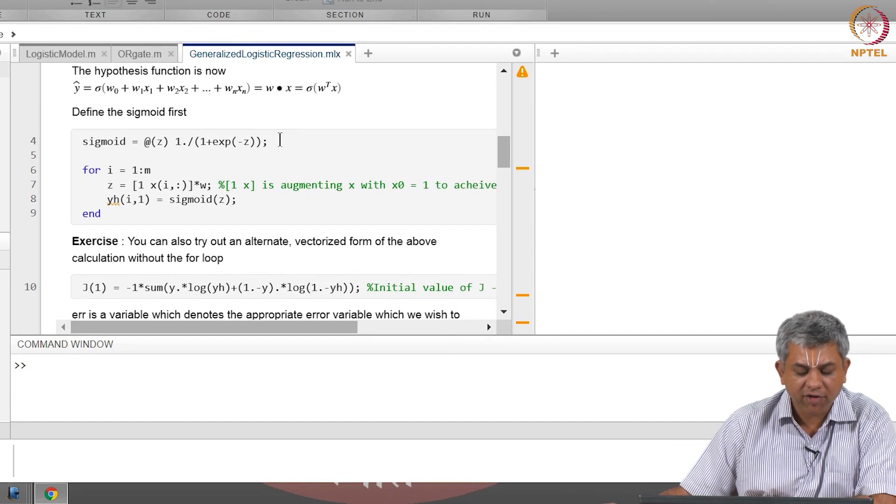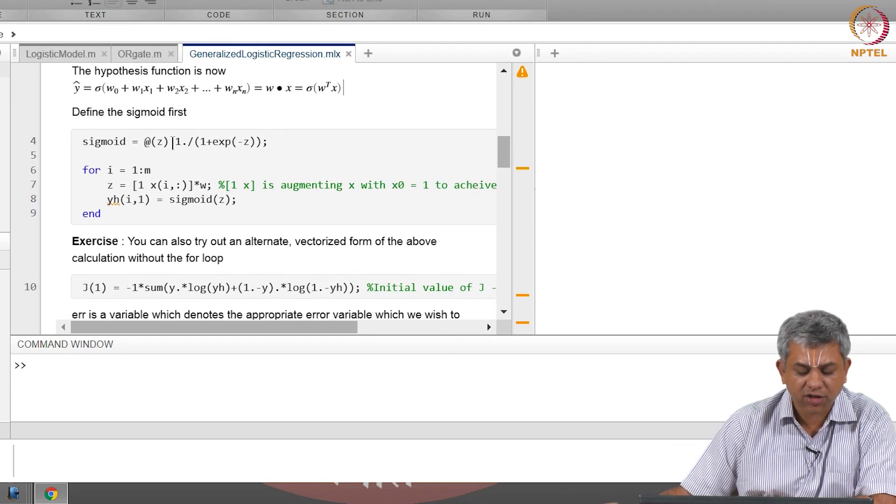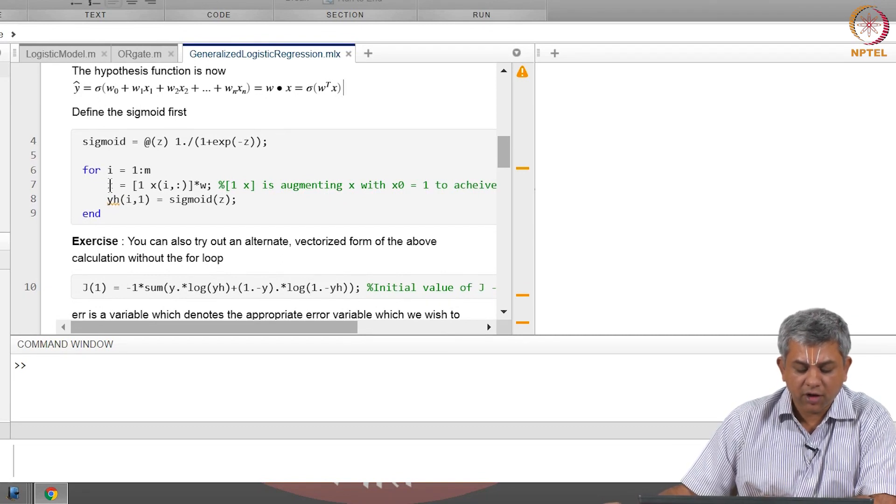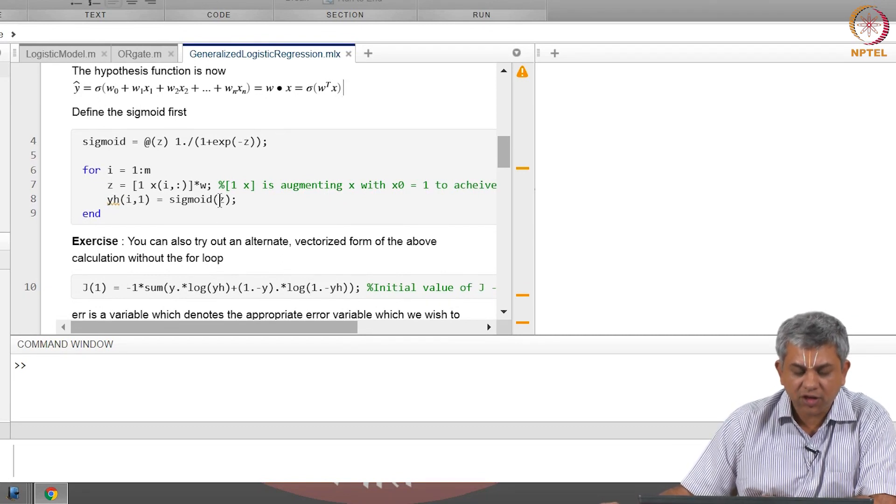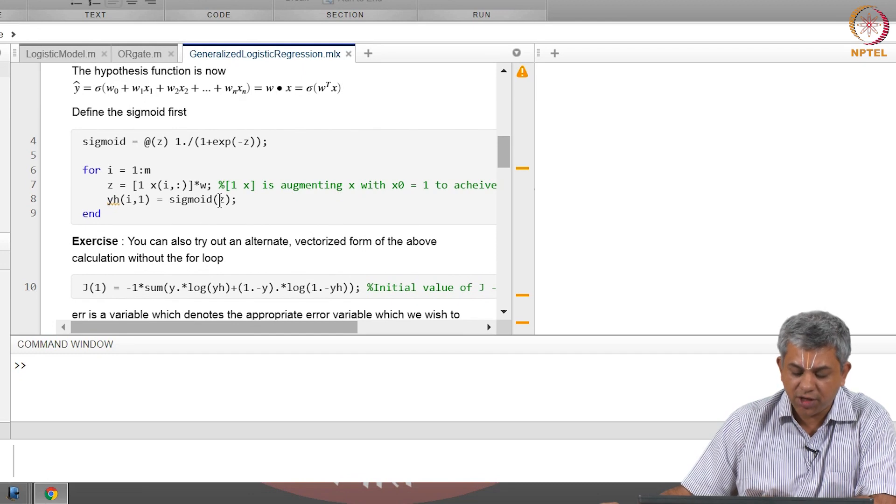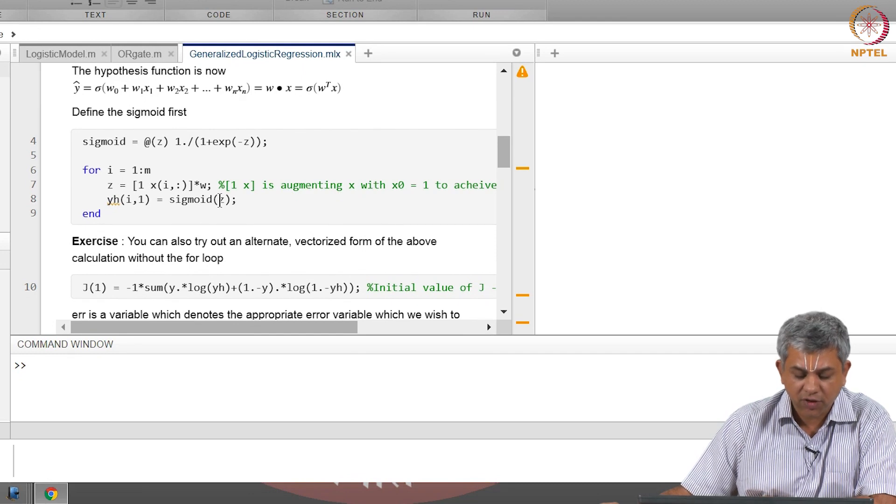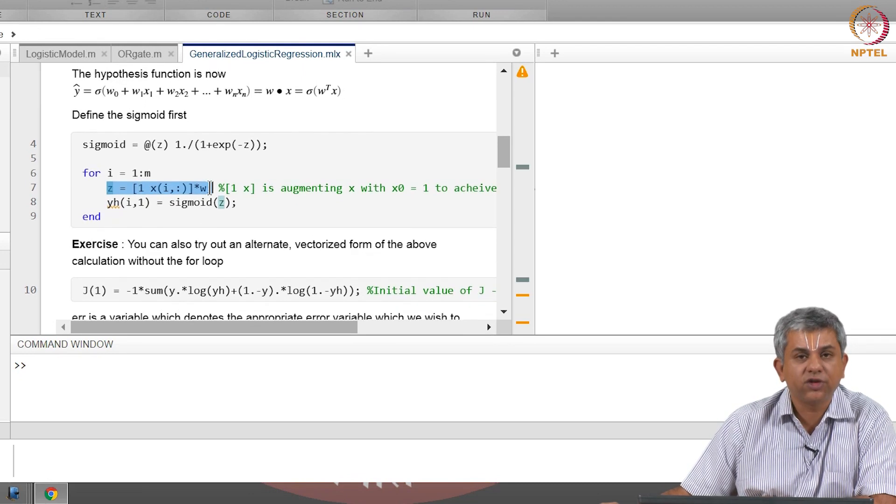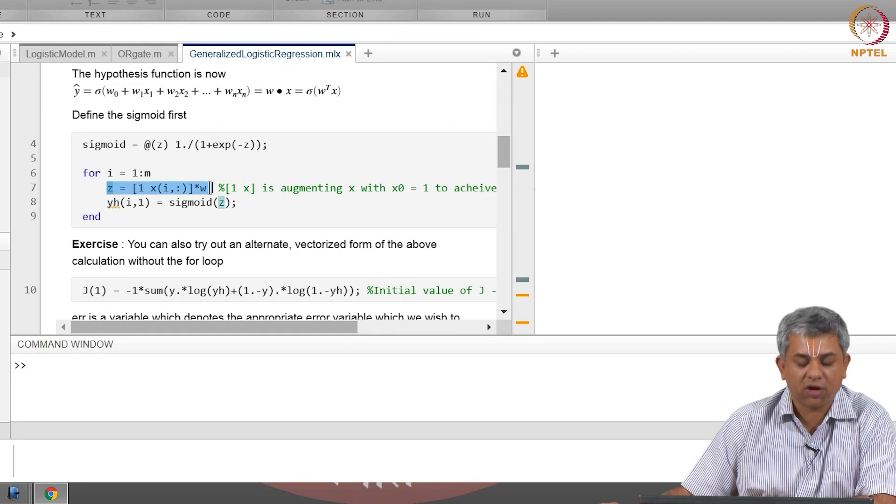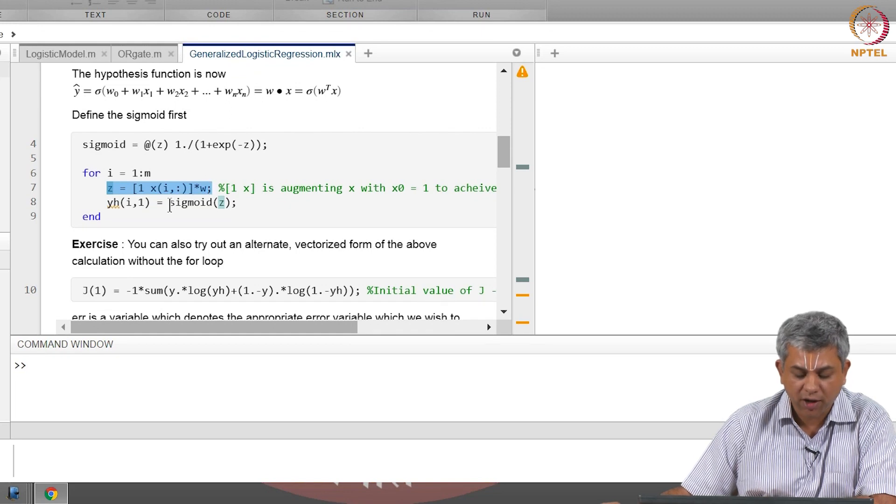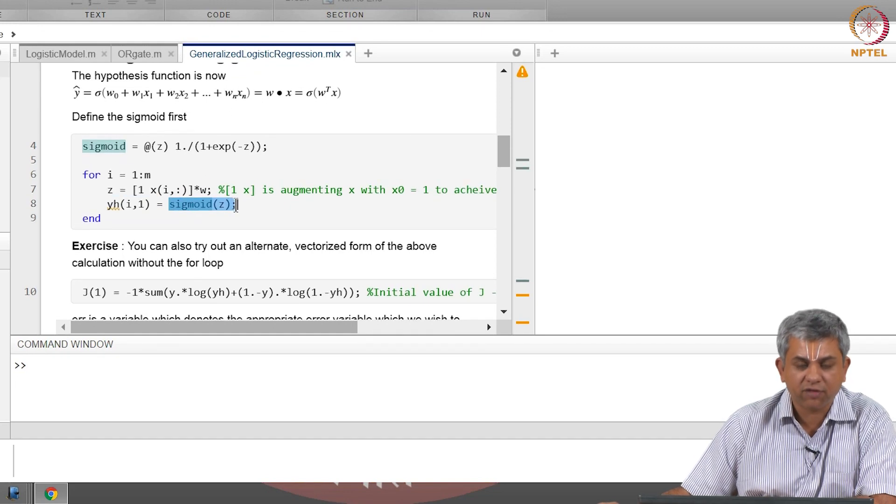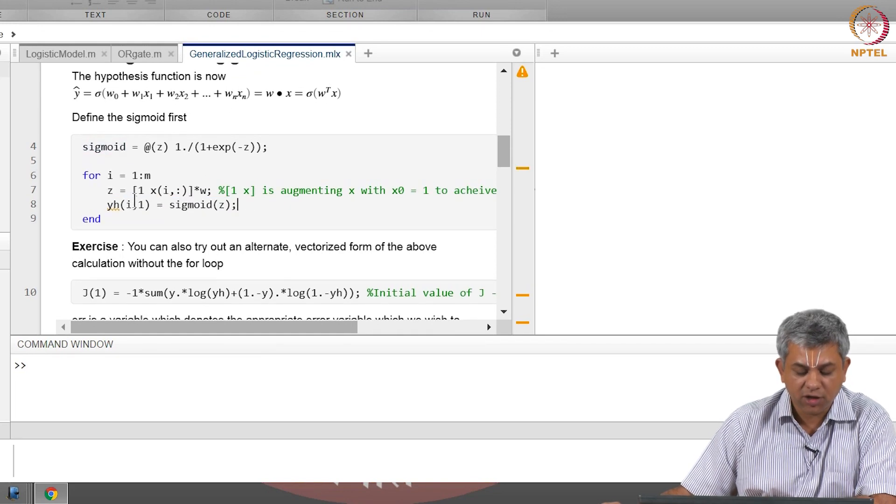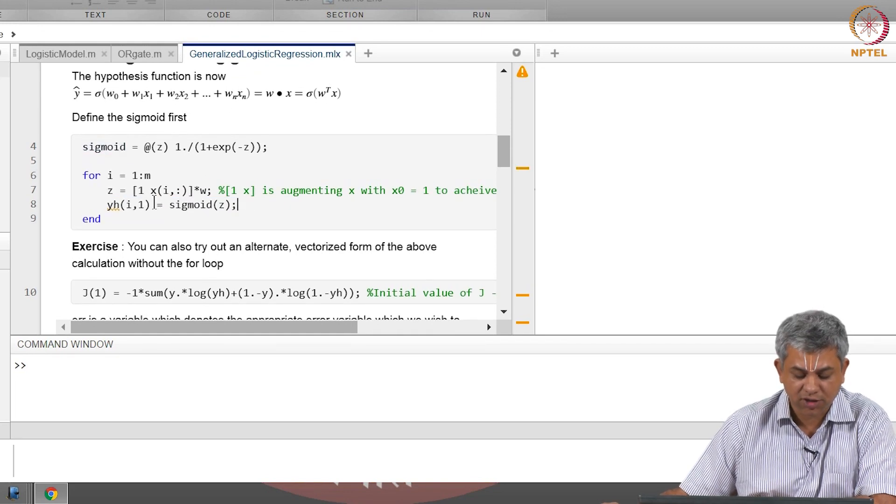I have defined an inline function for sigmoid, and the only thing that changes from linear regression is instead of having just Z, which was the output for linear regression, you have sigmoid of Z as the new hypothesis function.